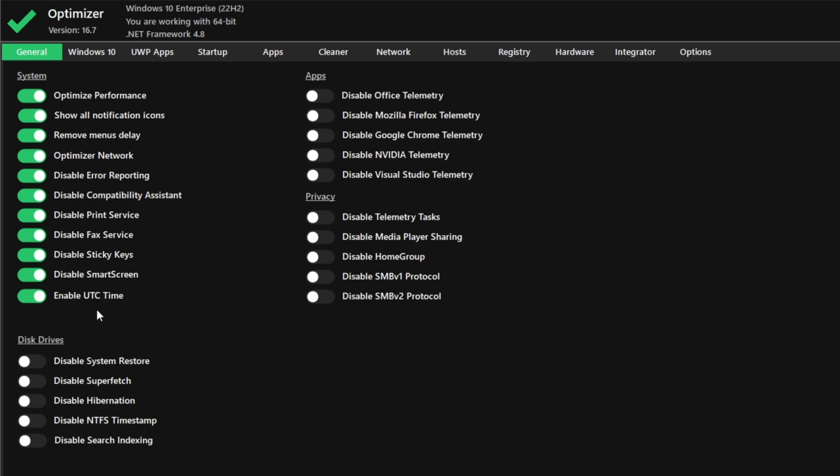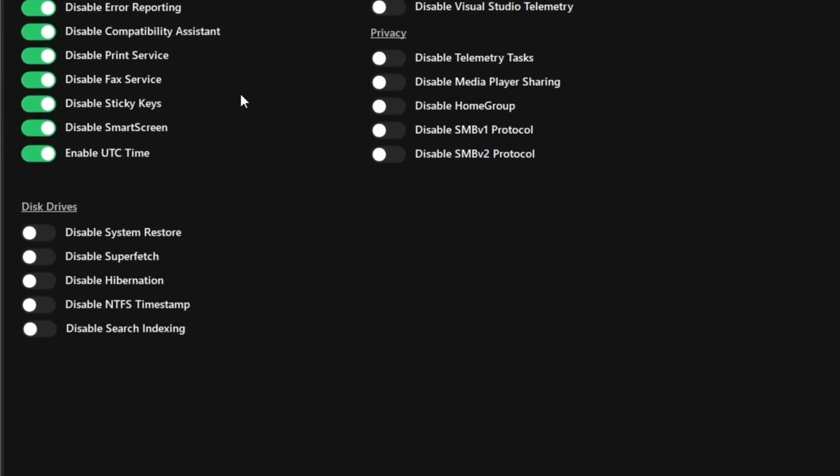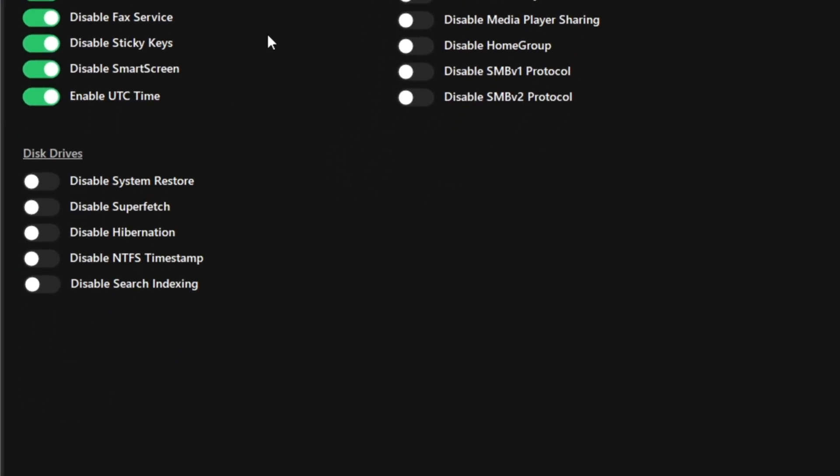Most of these are self-explanatory, but if you're printing or using fax, enable these services. For the disk drives, don't disable the system restore point as it can be useful. Disable superfetch if you have a mid or high-end PC. Otherwise, leave it enabled for low-end PCs.